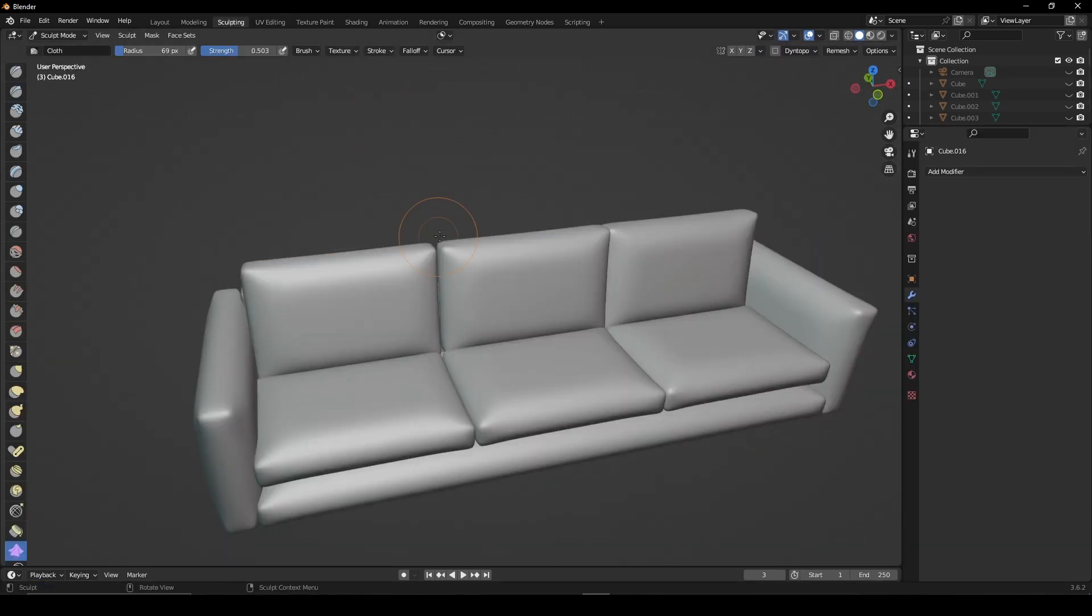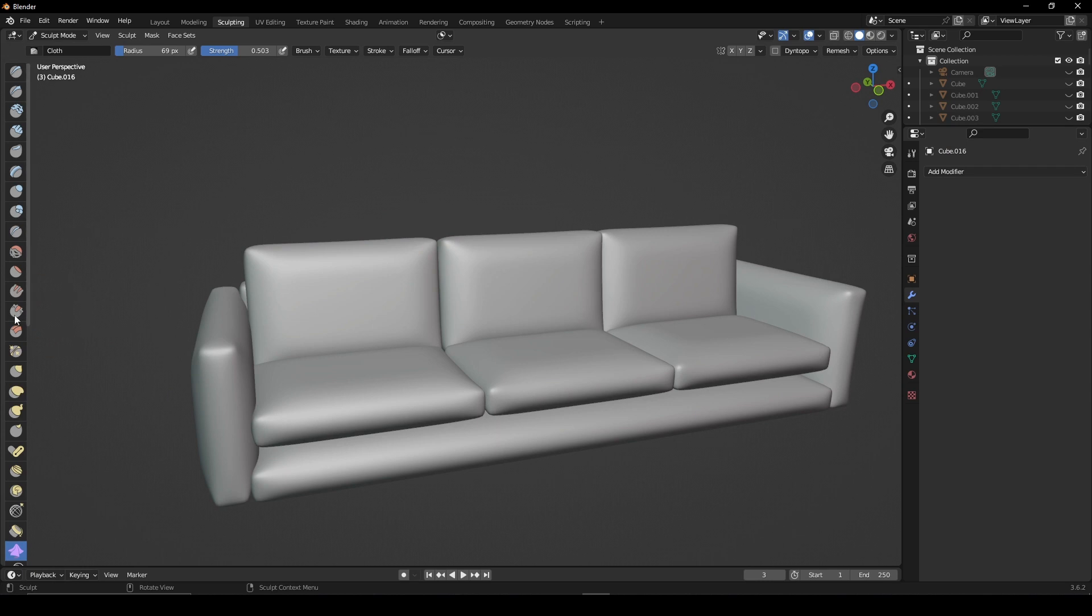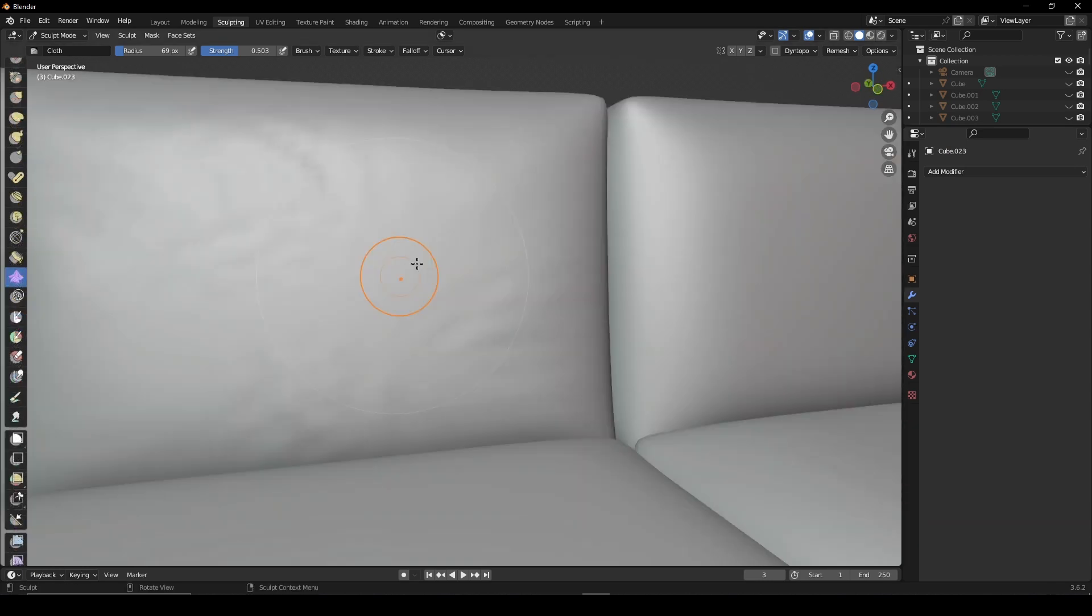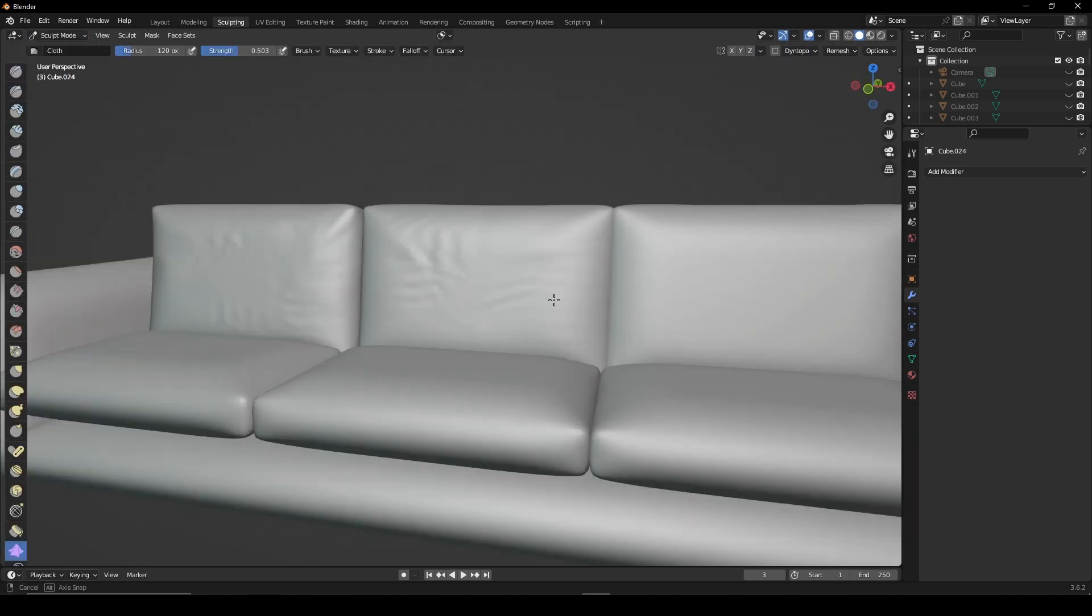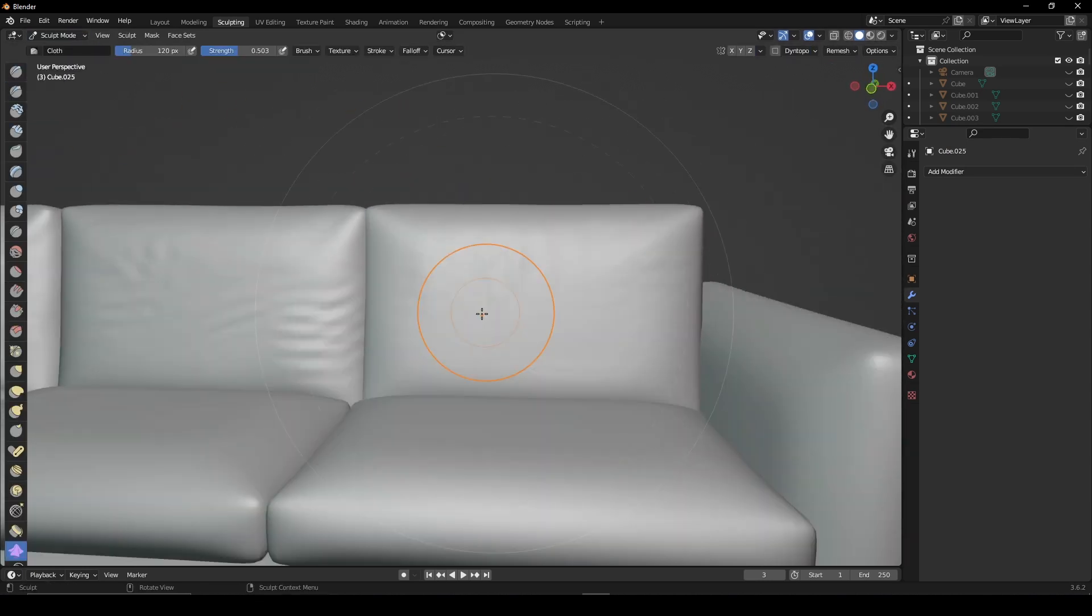In sculpt mode, scroll down and use the cloth brush. Create subtle detail across all of your cushions for some added detail.